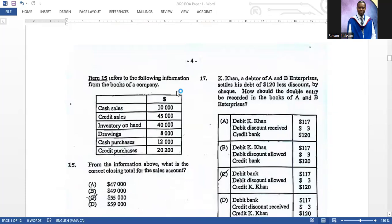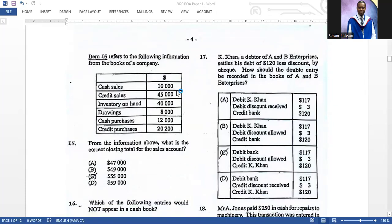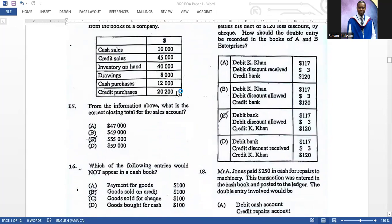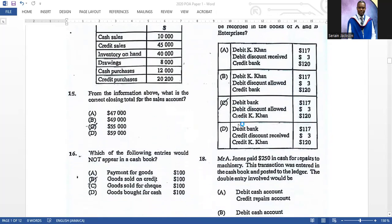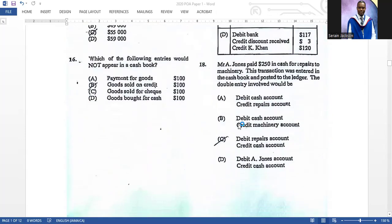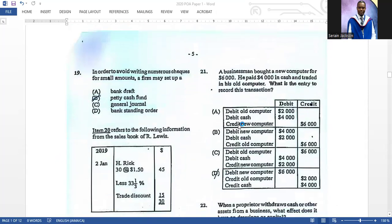Number seventeen: K. Con, a debtor of A and B Enterprise, settles his debt of one hundred and twenty less discount by check. The double entry should be recorded in the books of A and B Enterprise — the correct answer is shown. Number eighteen: Mr. A. Jones paid two hundred and fifty in cash for repairs to machinery. The transaction was entered in the cash book. The correct double entry is debit repairs (as that is an expense) and credit the cash account.